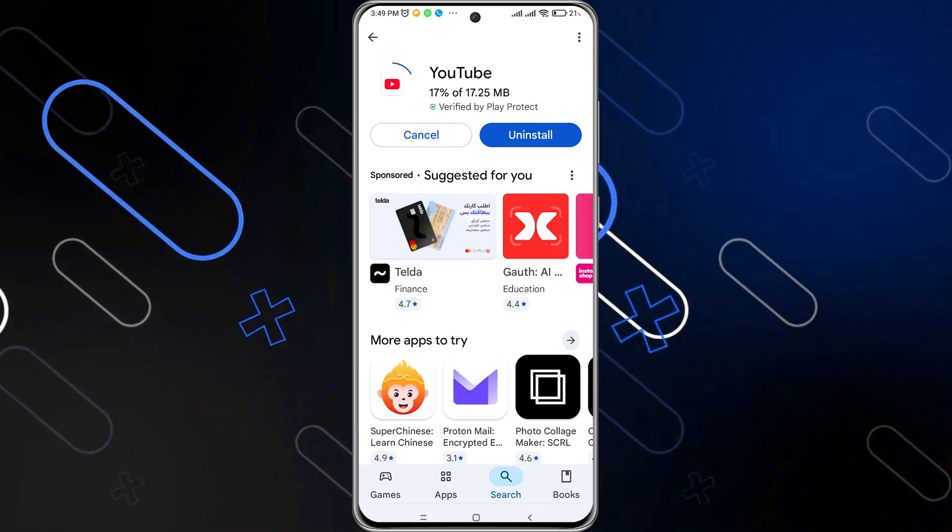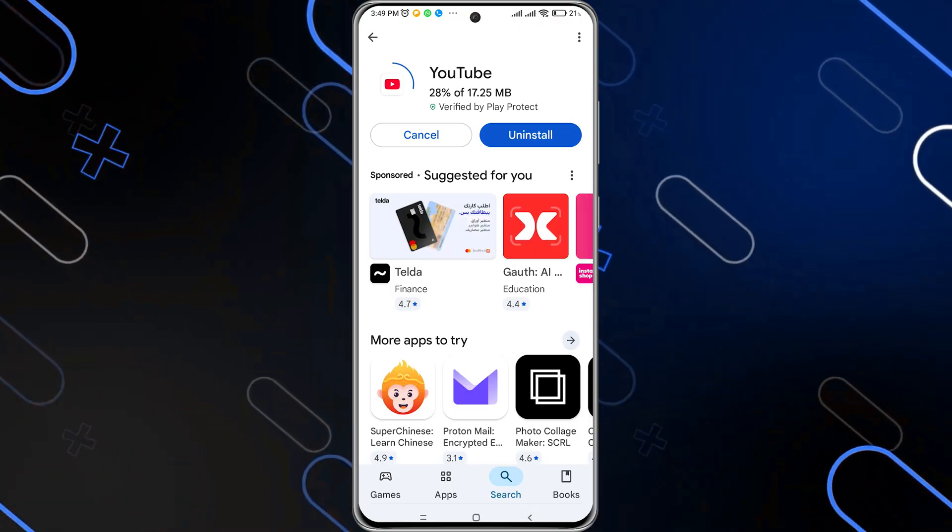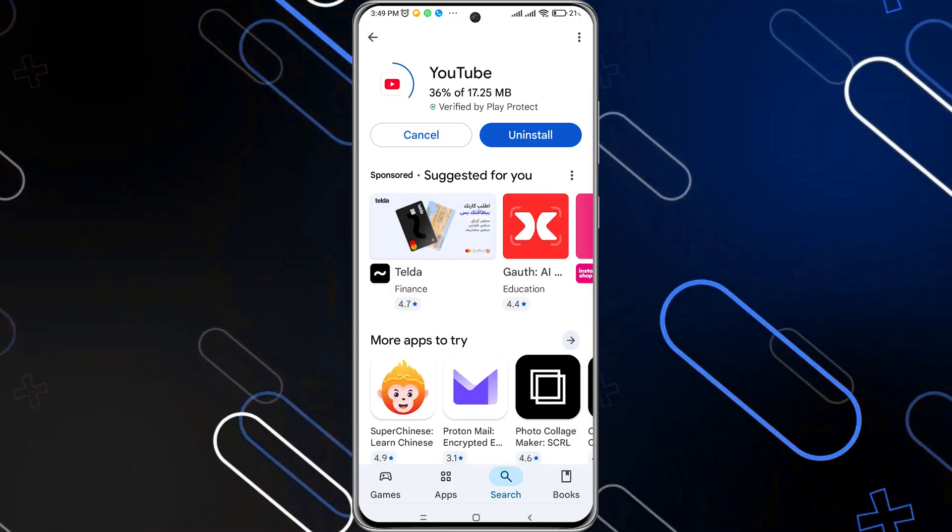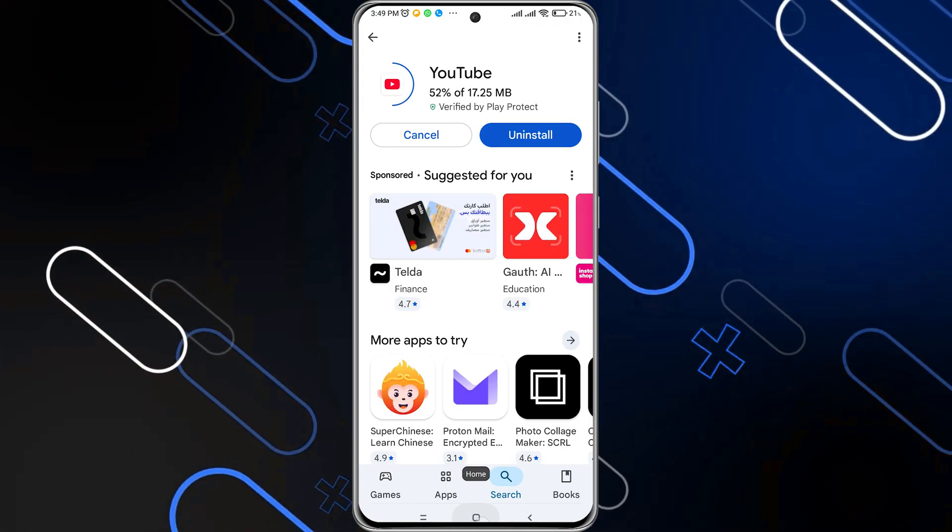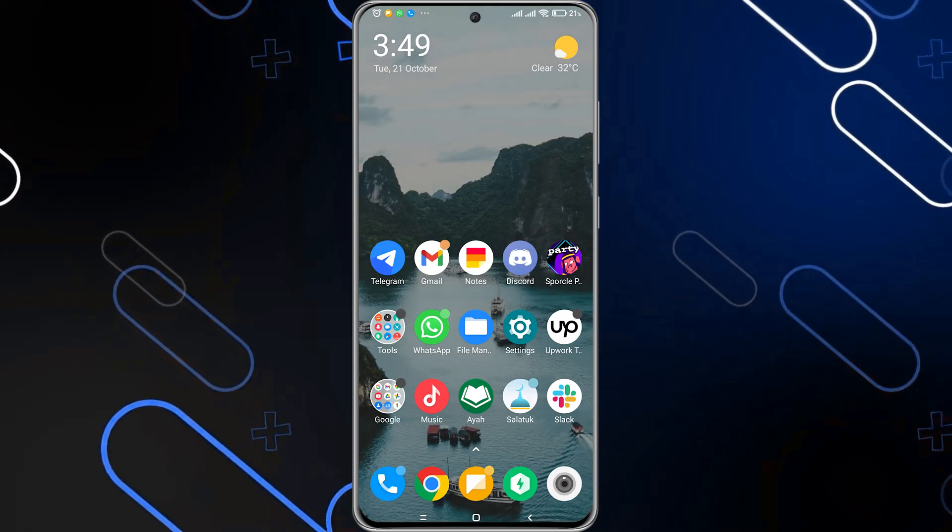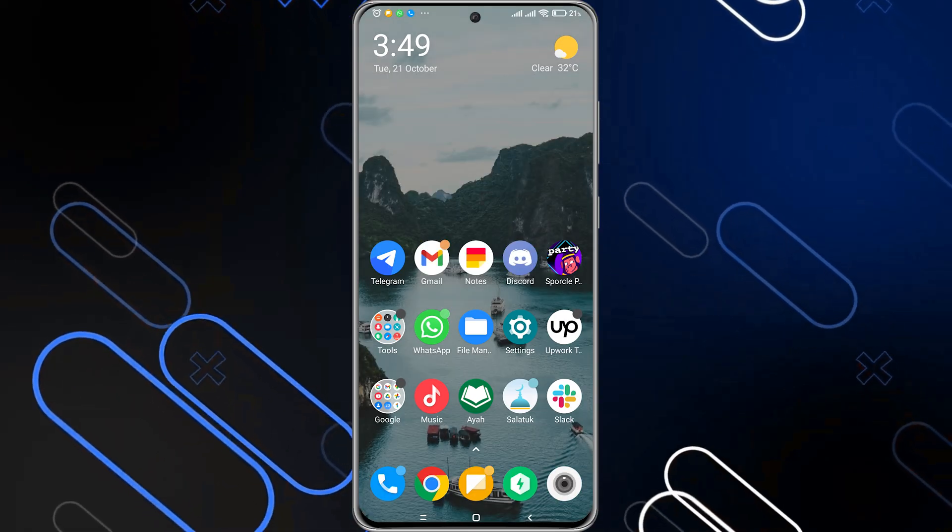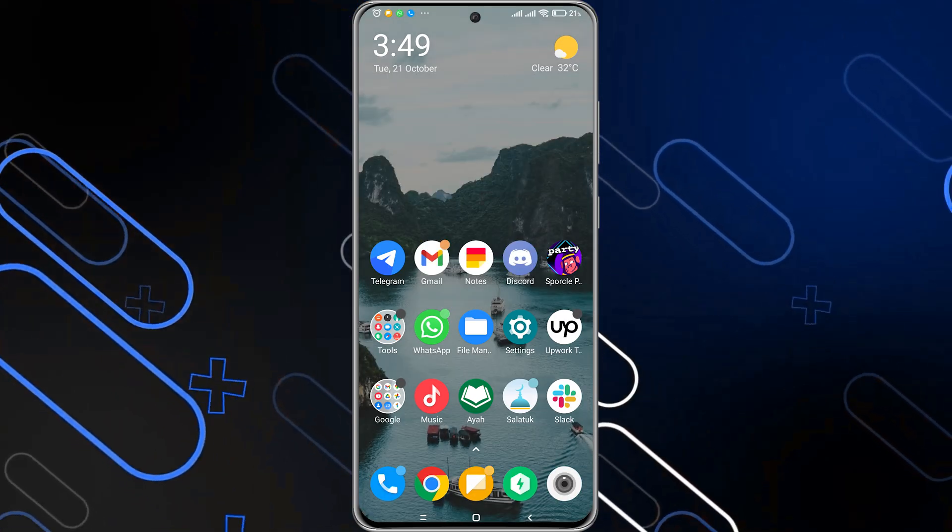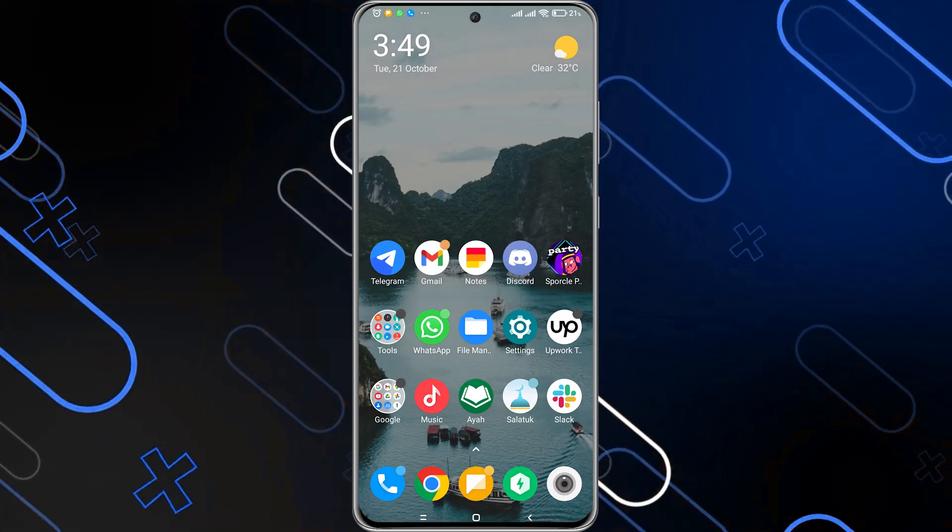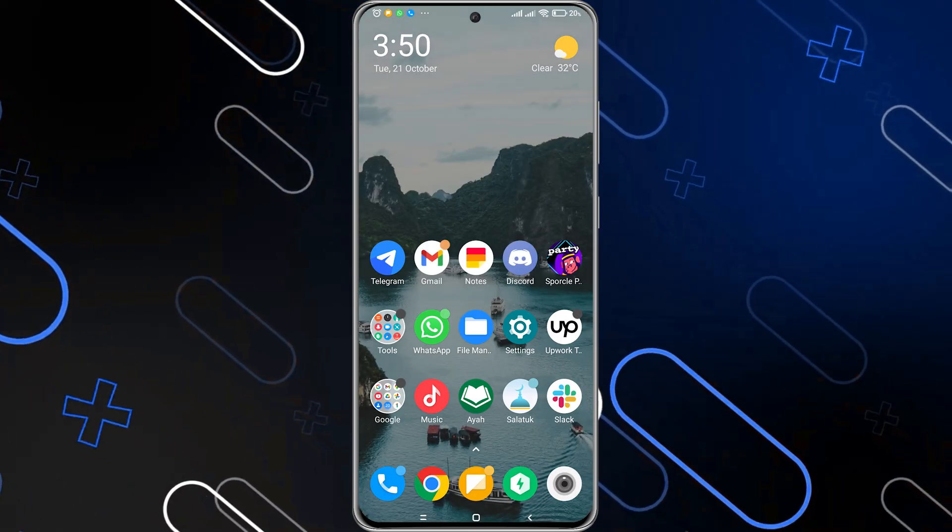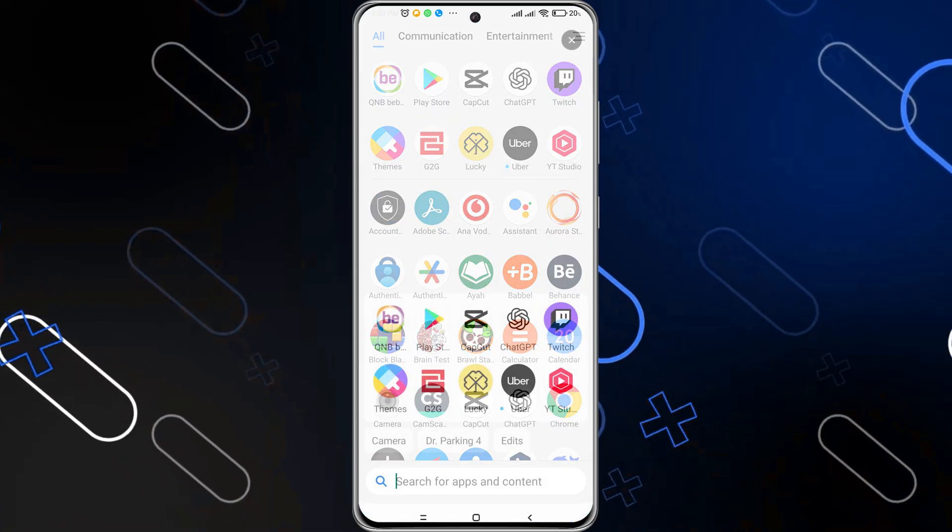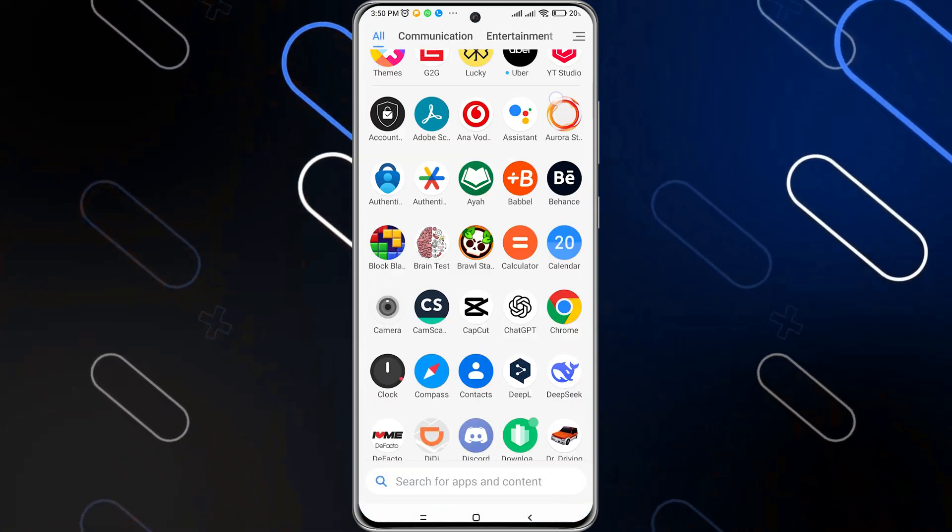Now if you still have this problem, there is another thing that you can try. Simply go and clear the cache files of YouTube itself. To do so, you just have to search for the YouTube application on your phone.